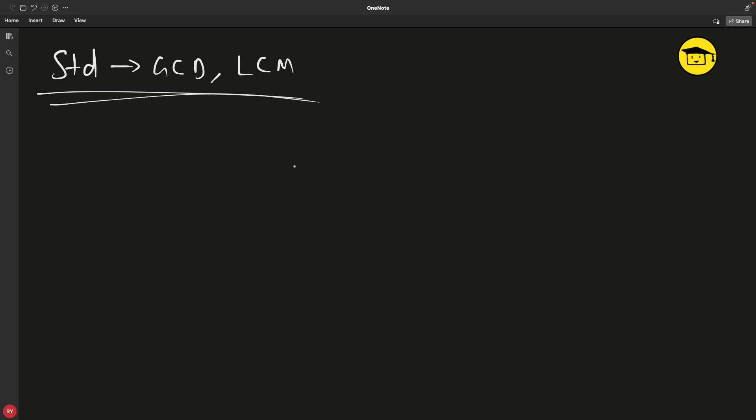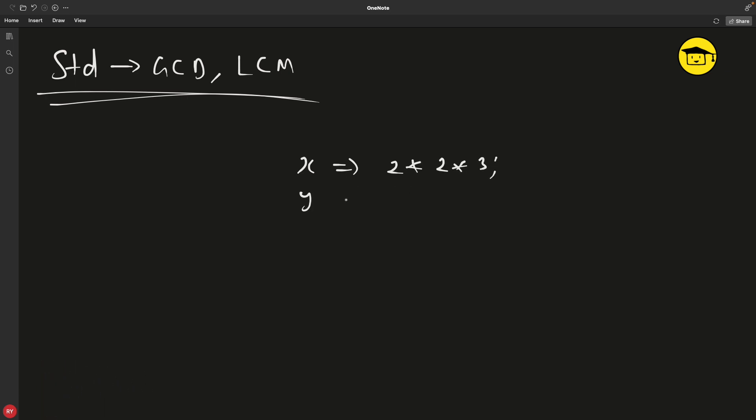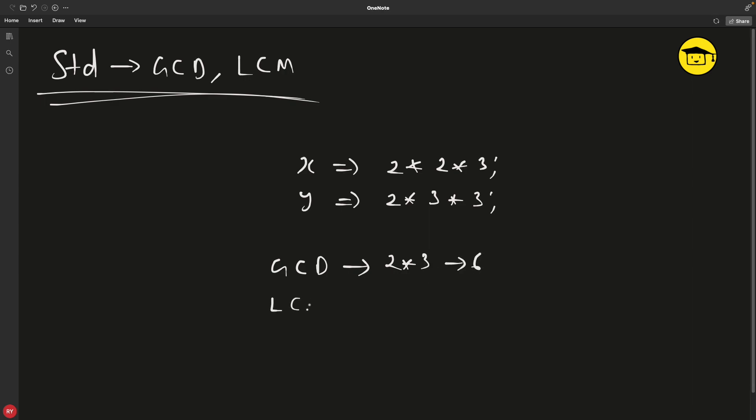We all know that if x is 2 multiplied by 2 multiplied by 3, and y is 2 multiplied by 3 multiplied by 3, then the GCD is 2 multiplied by 3, which is 6. And the LCM is 36. We all know how to calculate this, right?